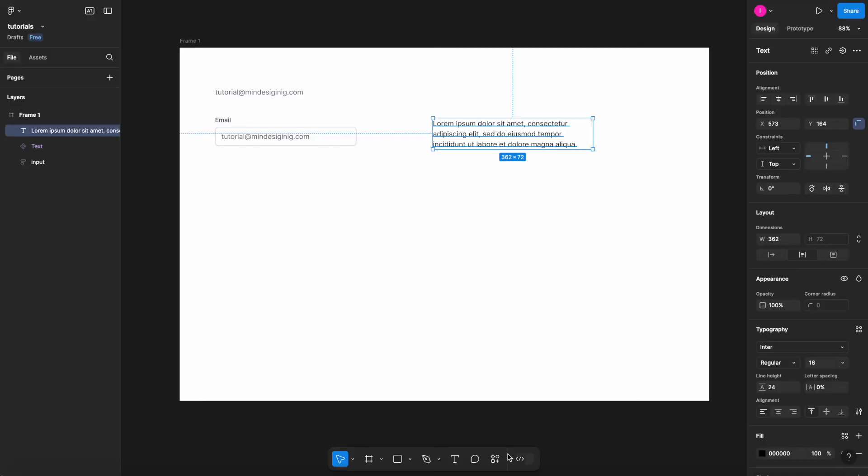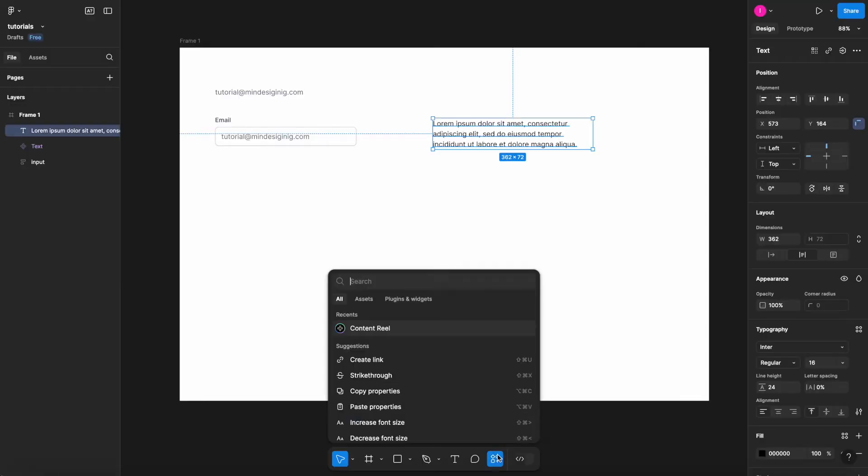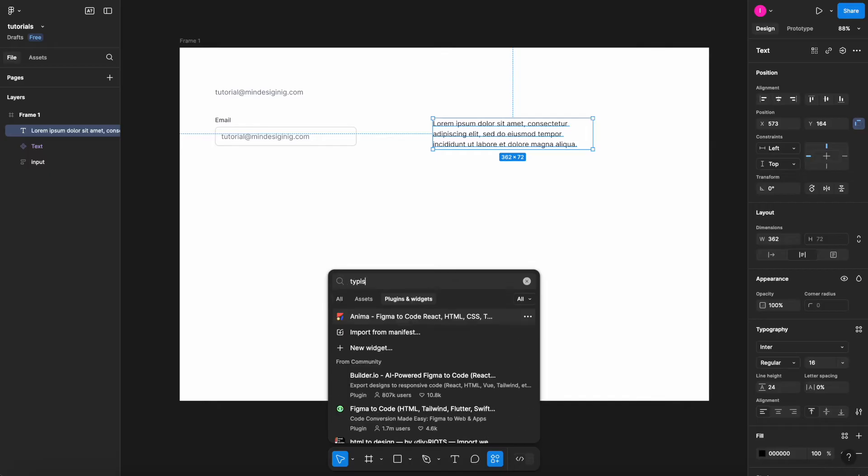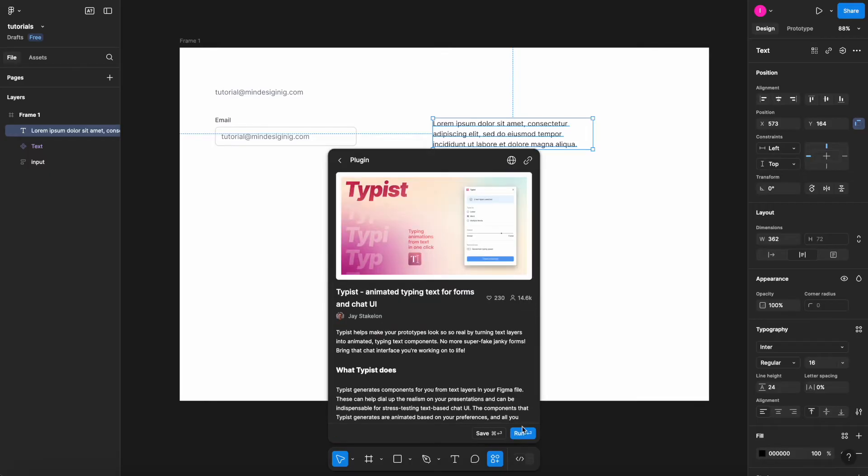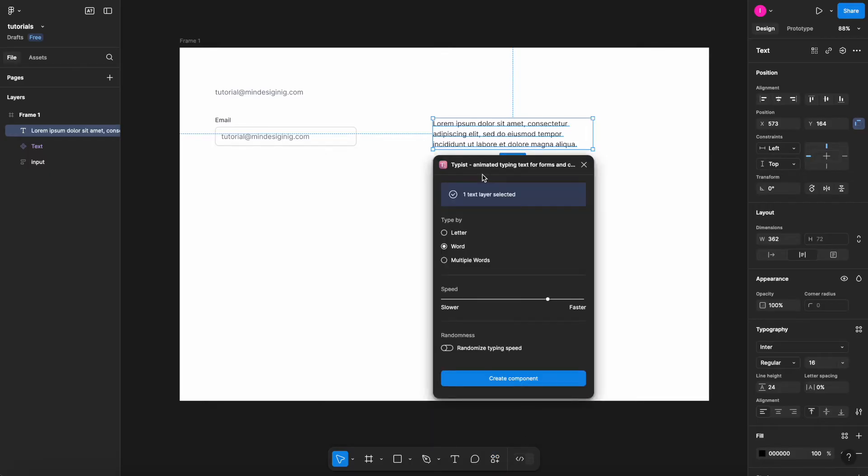Let's select this text block. I'll come to my plugins tab here, Typist. I'll select the Typist plugin, hit run. It already tells that I have one text layer selected. I'll select letter, I'll change the typing speed here, make it a bit slower. You can also add some randomness to it, but I don't want to. Let's hit create components.